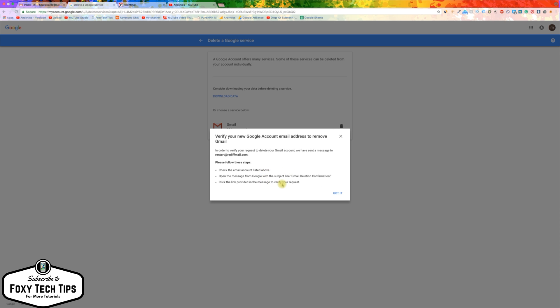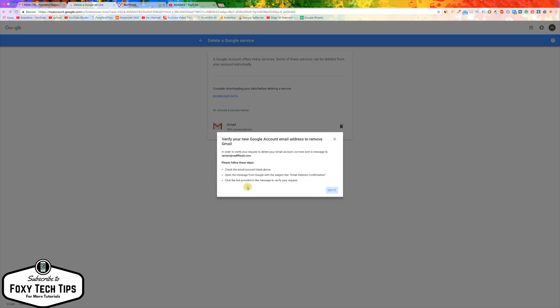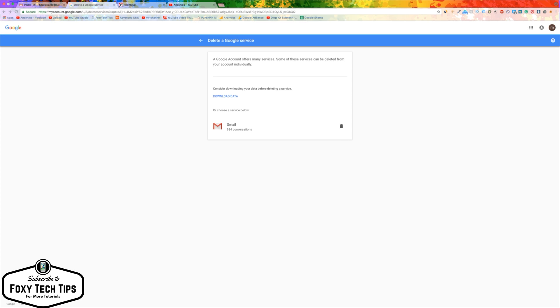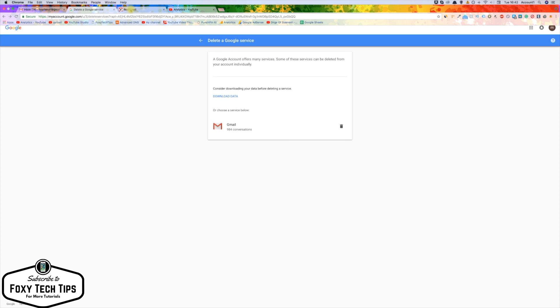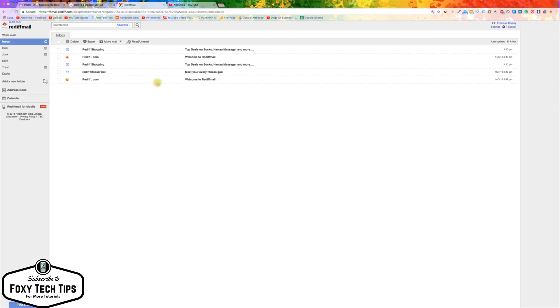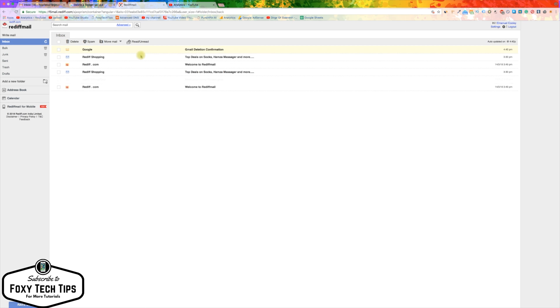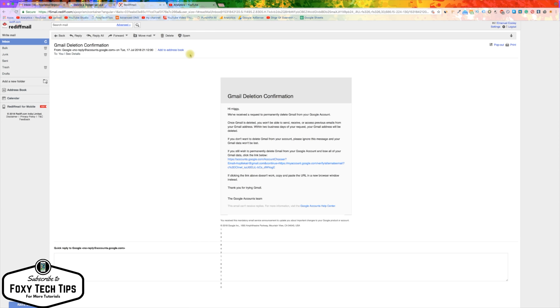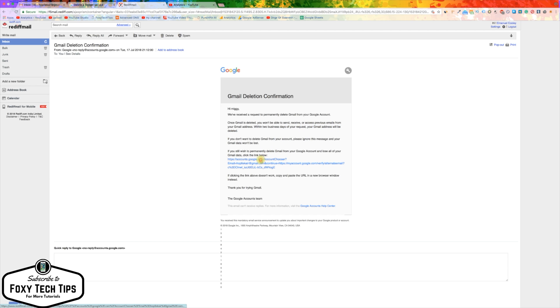Now head over to the other email provider and find the confirmation link to click. Click the confirmation link.